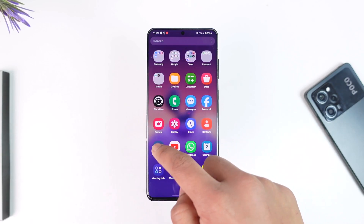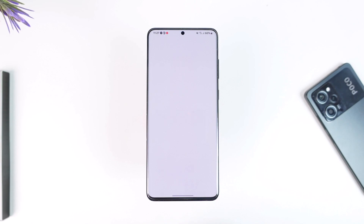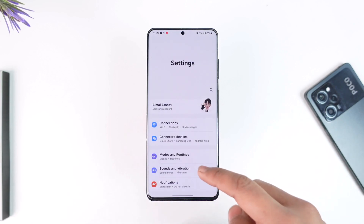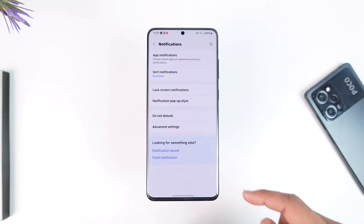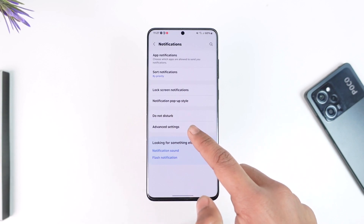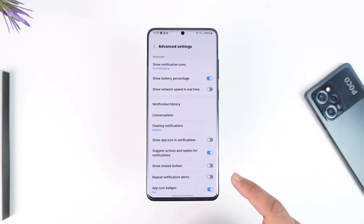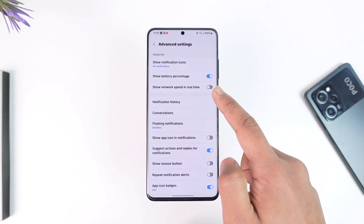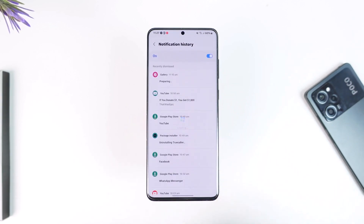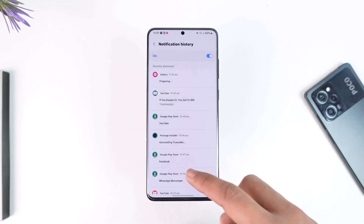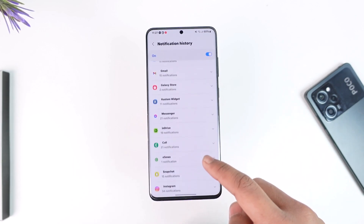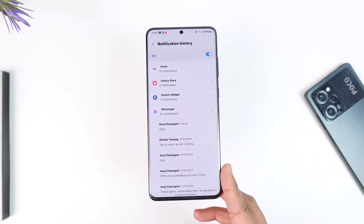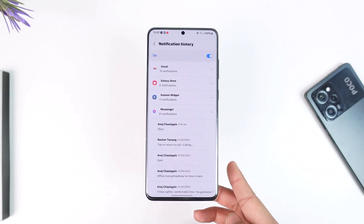You can find unsent messages from your phone's notification history. Open up Settings, then go to Notifications. On my Samsung phone, under Advanced Settings, you'll find the option called Notification History, which gives you a list of everything. Over here, you just have to look for the unsent messages from Messenger.